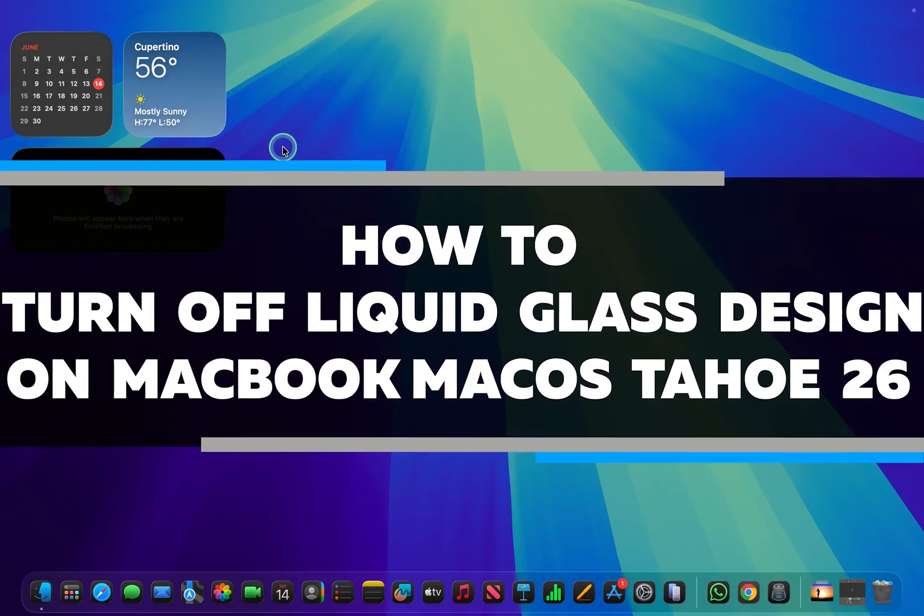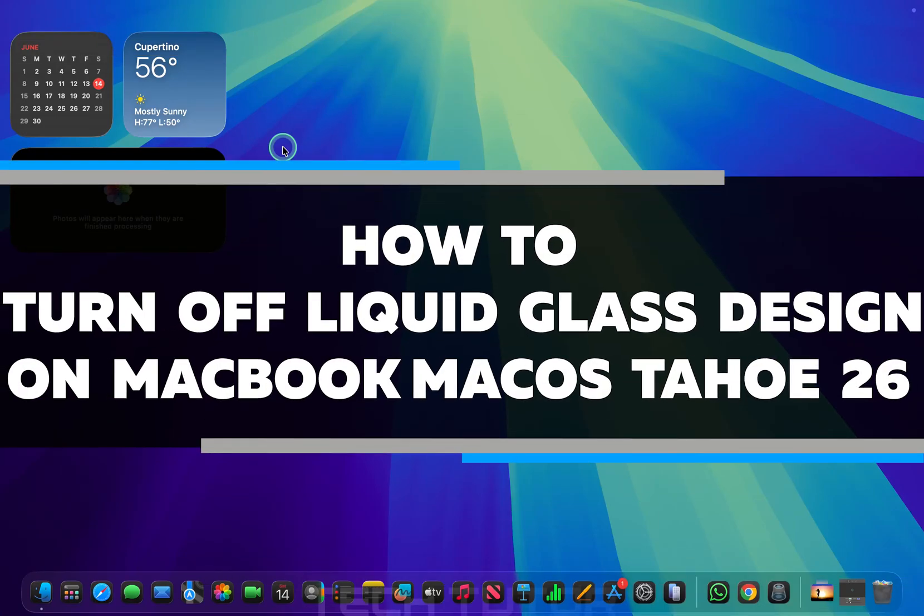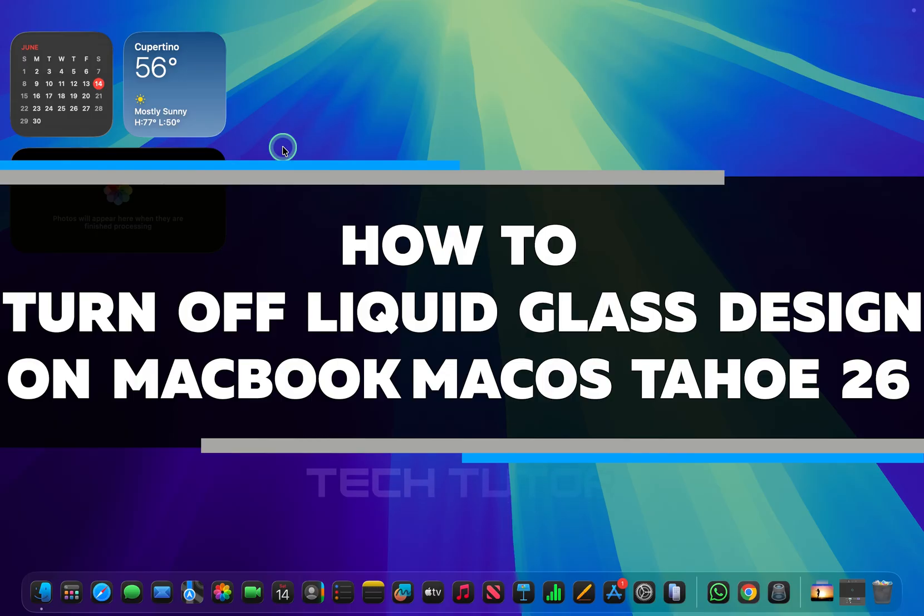In this video, I will show you how to turn off the liquid glass design interface on your MacBook running macOS Tahoe 26.